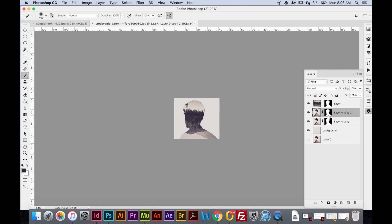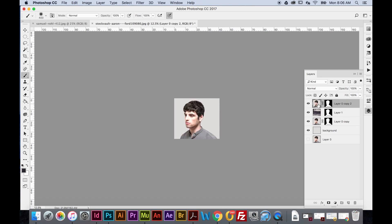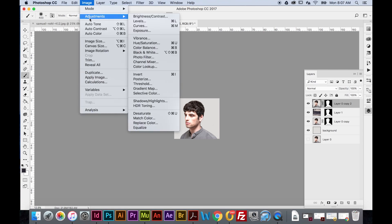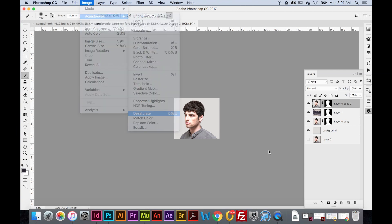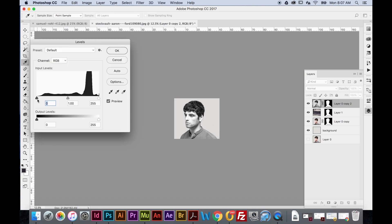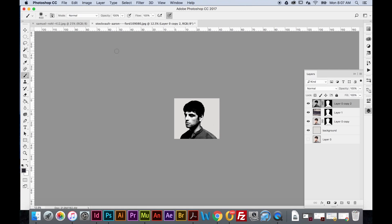I'm going to drag this duplicated portrait above the forest layer. Then go to Image > Adjustments > Desaturate to remove all the color from this image, making it black and white. Next, apply Levels again — shortcut Command+L — and take the black slider, moving it to the right. I'll type in 117 for how dark I want this image, then hit OK.